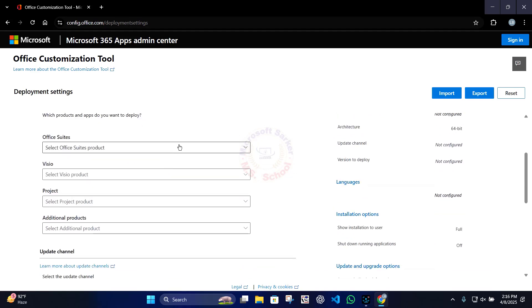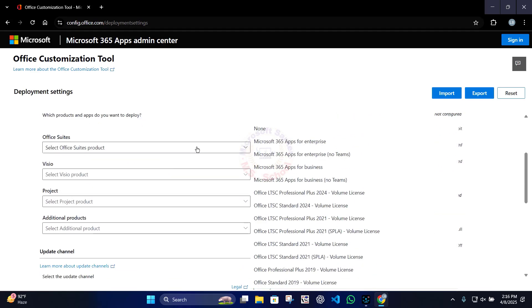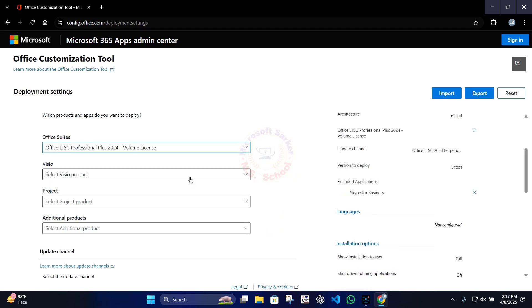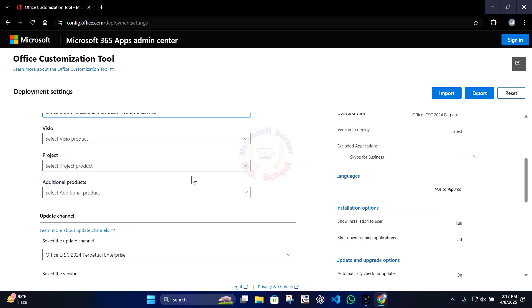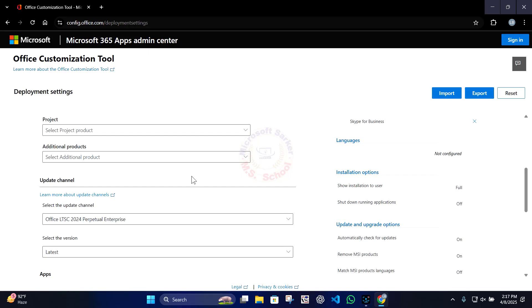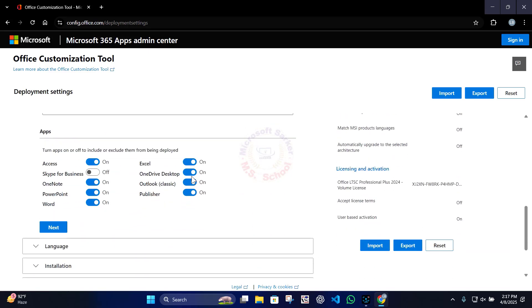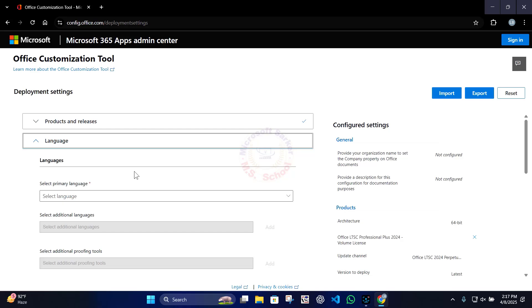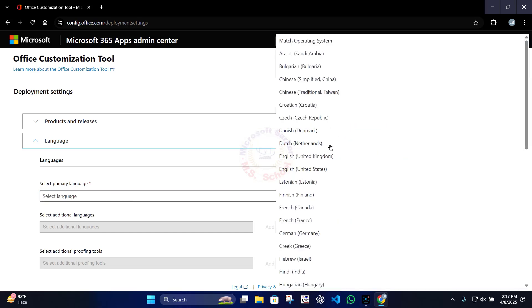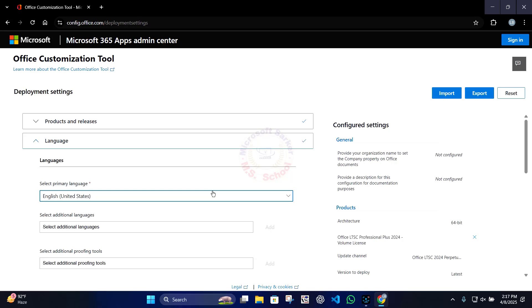Select which architecture you want for your system. Select Office Suites as the product and choose Microsoft Office 2024. Scroll down and do not select Visio or Project. Must be select a Primary Language — choose English US.